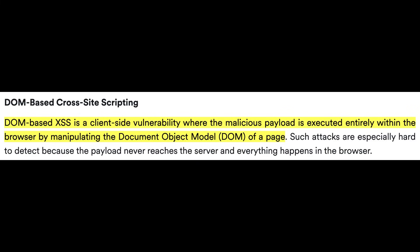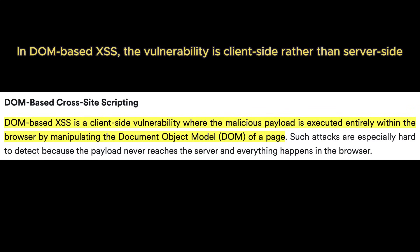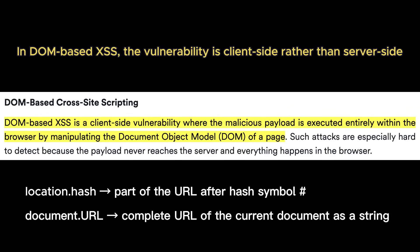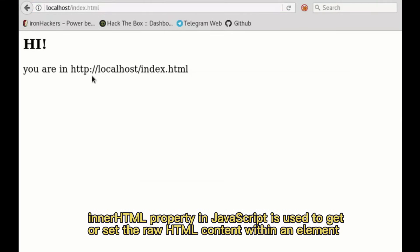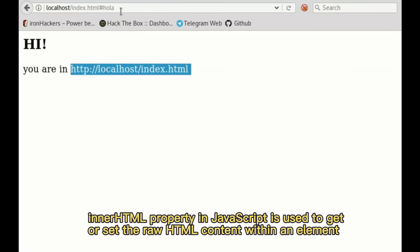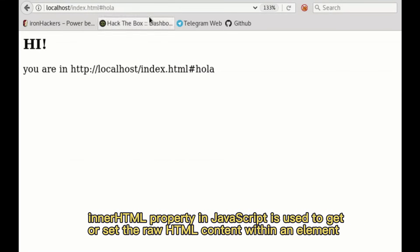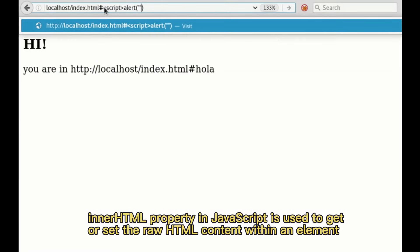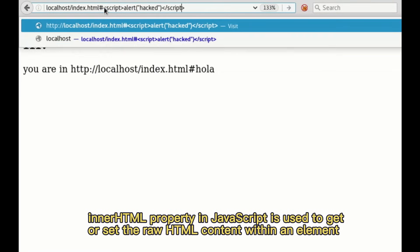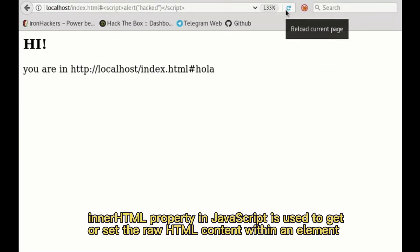The third category, DOM-based XSS, is entirely a client-side issue. The vulnerability exists in the webpage's JavaScript code rather than server-side processing. For instance, if a script reads data from the URL, such as location.hash or document.url, and inserts it into the DOM using innerHTML without escaping, an attacker can inject arbitrary HTML or JavaScript. The distinguishing feature of DOM-based XSS is that the server does not process or reflect the malicious input — the attack executes entirely in the user's browser. This type of XSS is often harder to detect because it depends on specific client-side code paths and dynamic DOM manipulation.